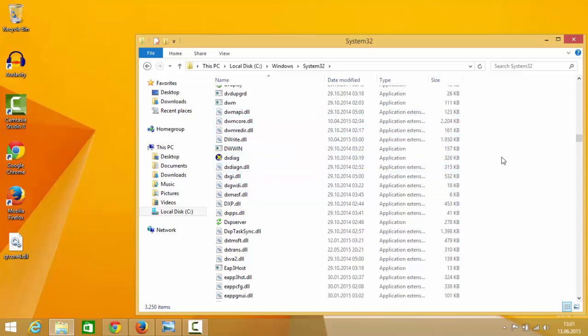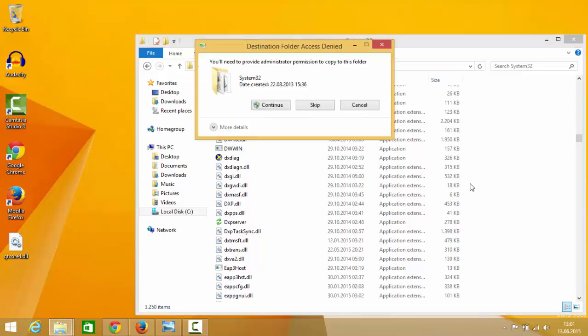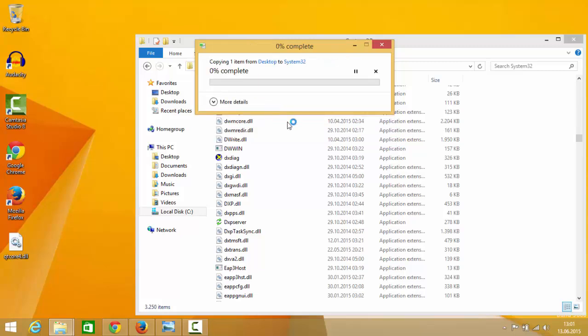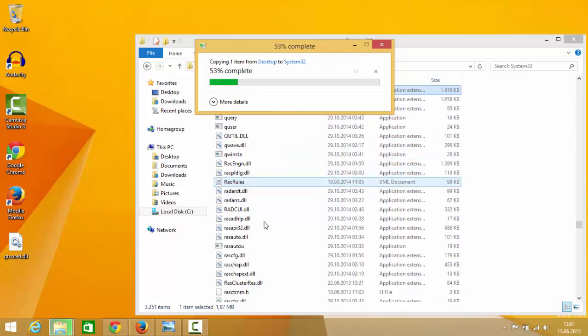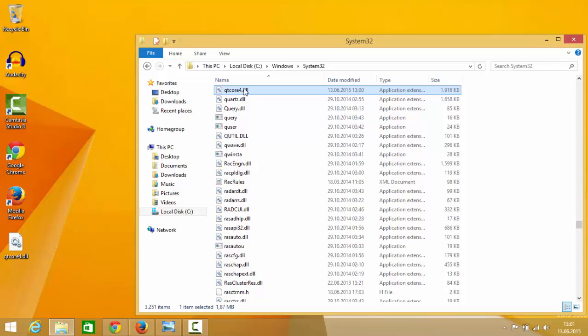What you need to do, you just need to right click and paste this file inside this folder which is qt4.dll. So qtcore4.dll file just click and continue and it will paste this file here. So you can see this file inside my System32 folder.